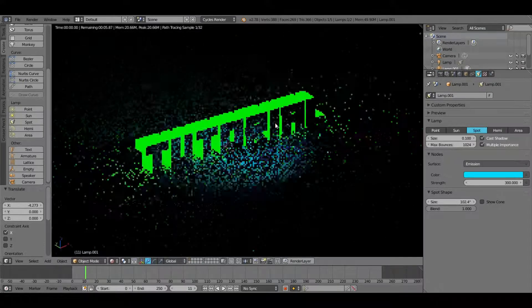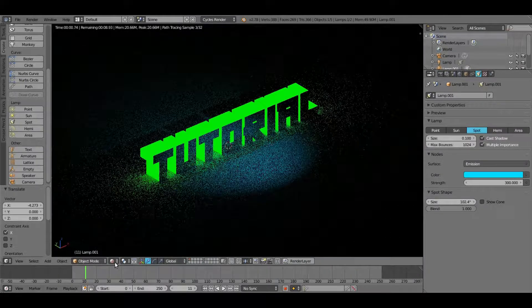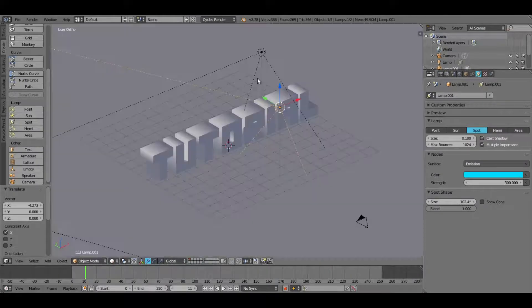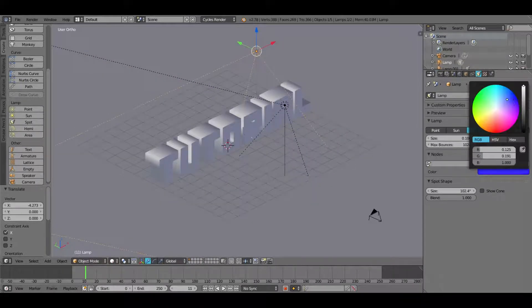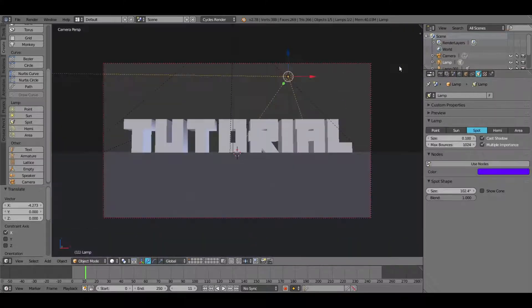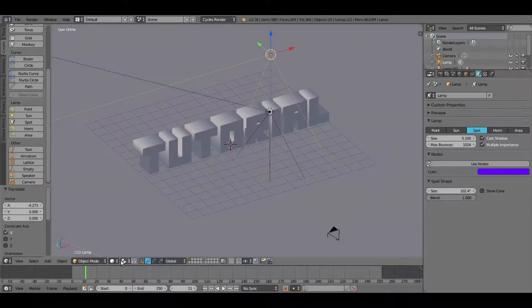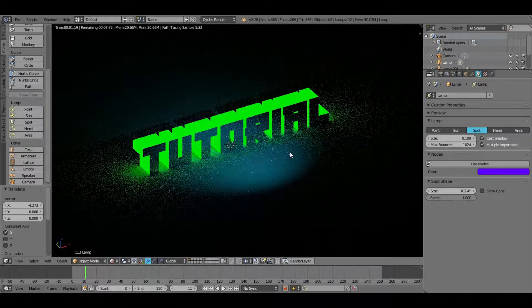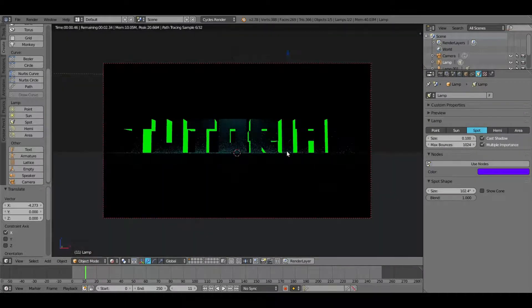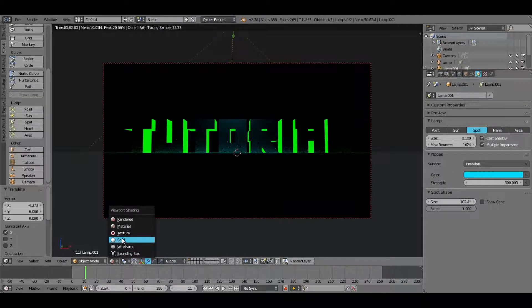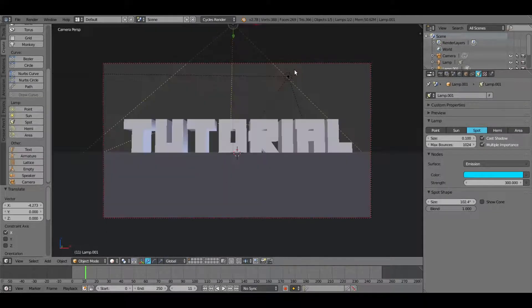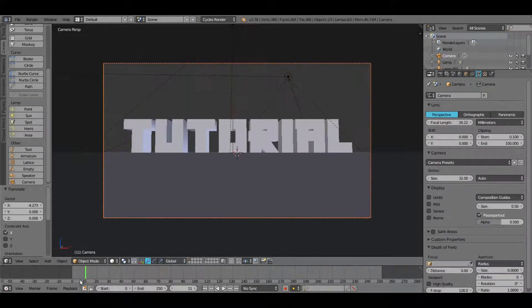Change the color of the second lamp to a darker purple. That looks pretty good for the lighting setup. Now the next thing to do is animate the camera.